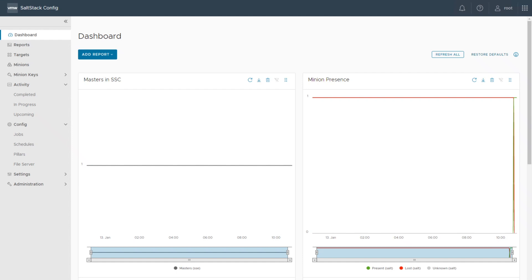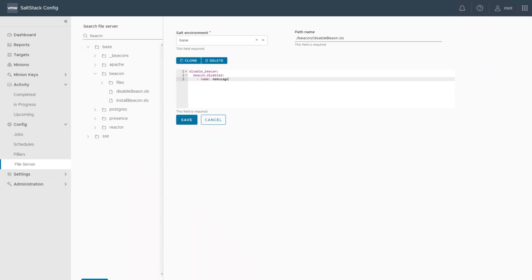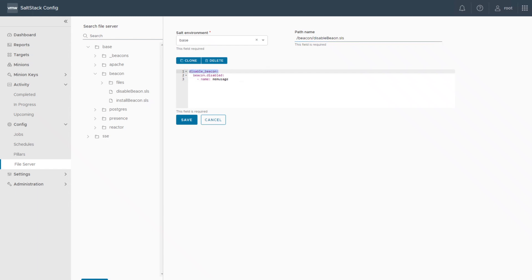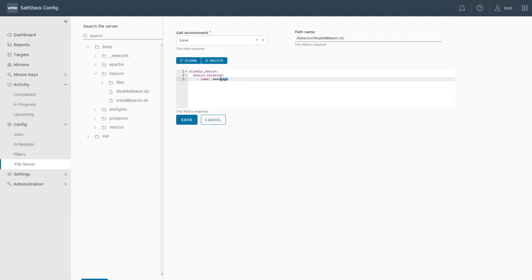Back in the Solstack config UI, we want to disable our beacon. To disable the beacon we have to write another state file. Go to your config file server and click the create button. Fill your new state file: choose an environment, give it a path name — in my case 'disable_beacon.sls' — it's important to have .sls at the end because it's a state file. Give it a name like 'disable beacon', and the module we use is 'beacon.disabled', which requires a single parameter: the name of the beacon — in our case 'mem_usage'.